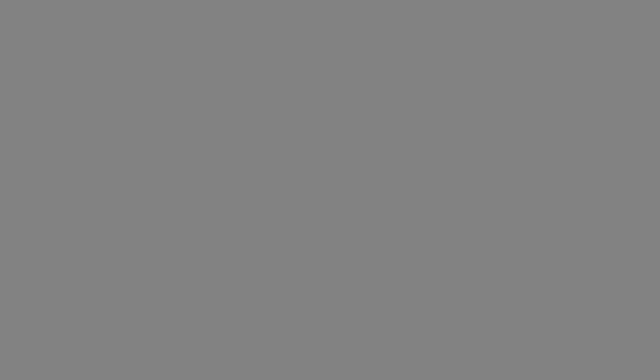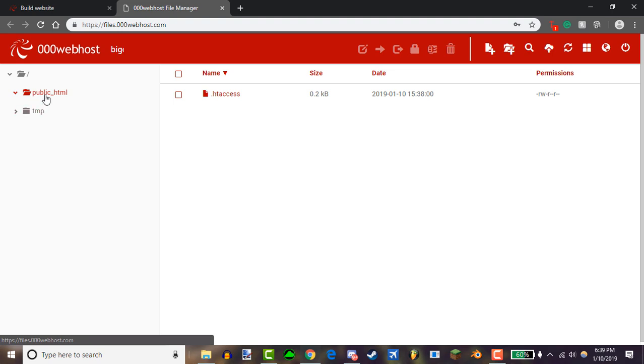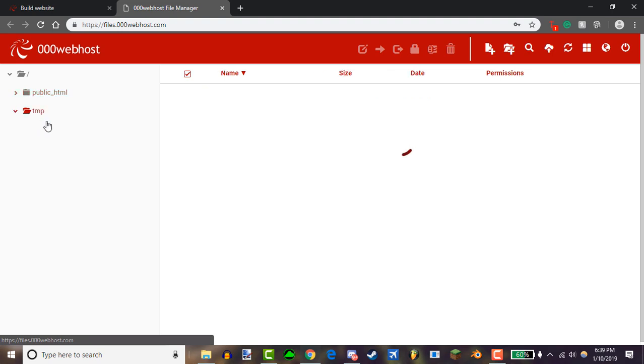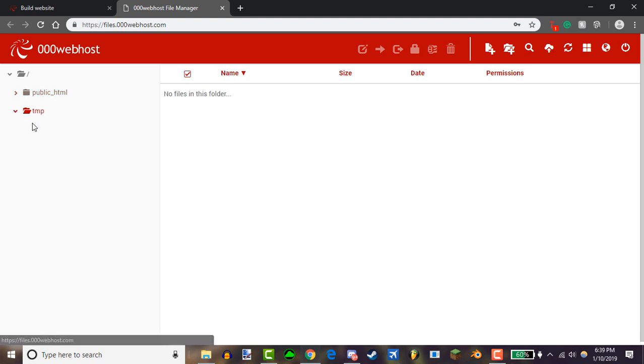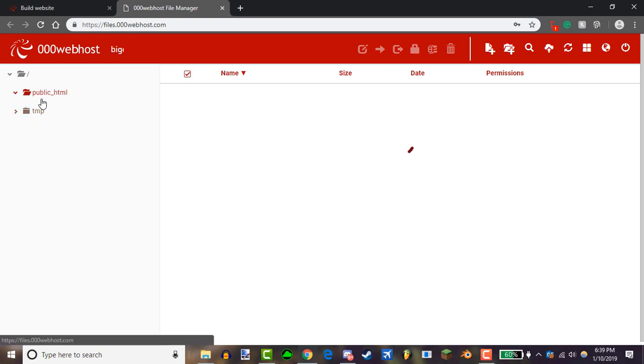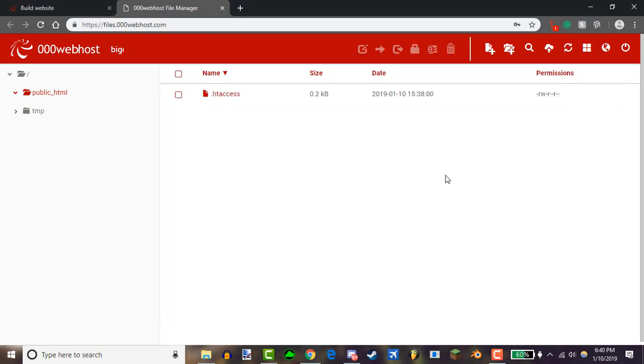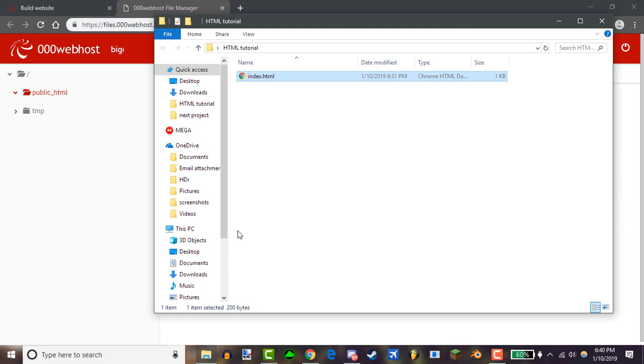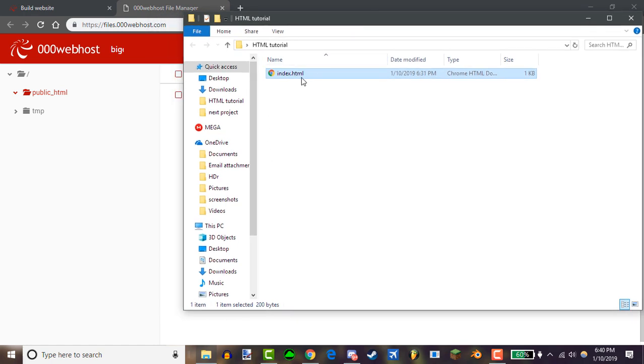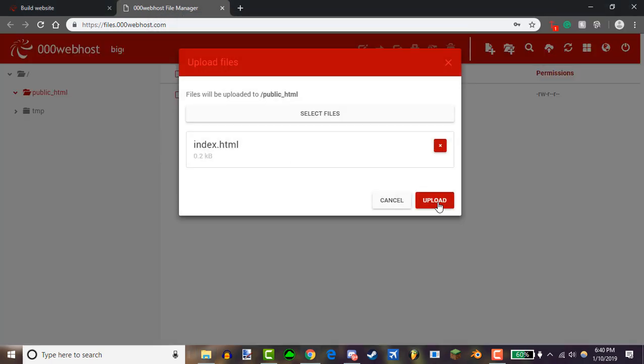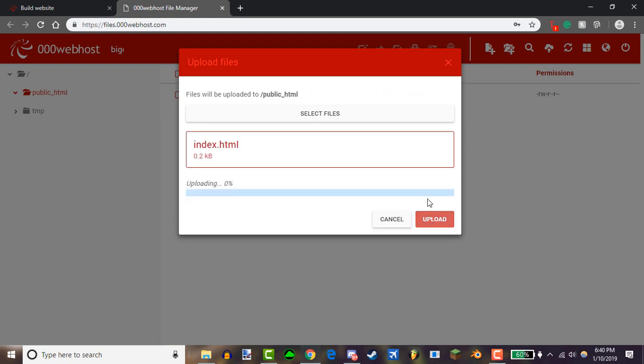Now you have two folders right here: public_html and tmp. I'm not completely sure what tmp is, but what you want to mess with is the public_html. Now all you want to do is go back to your folder and just upload the index.html file.